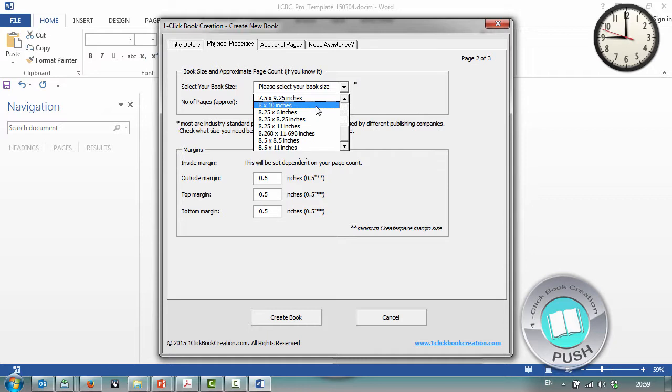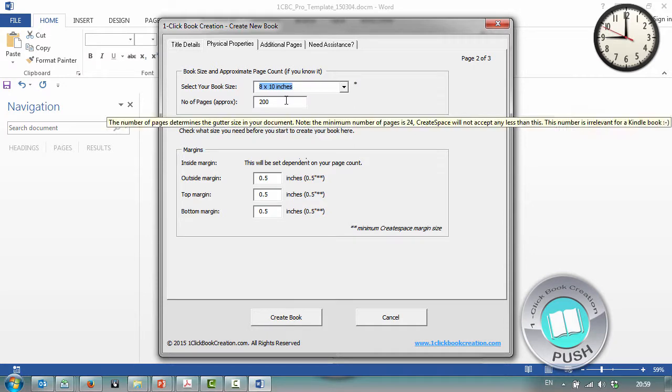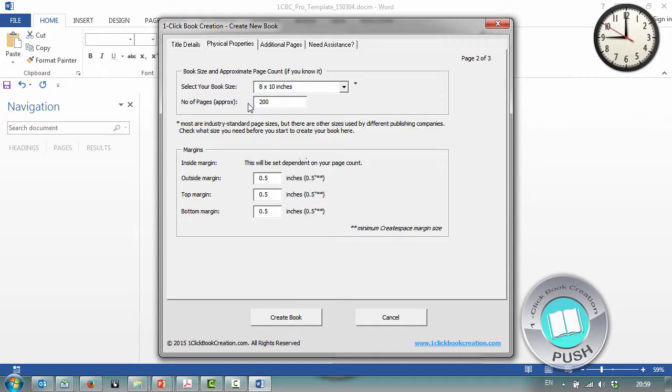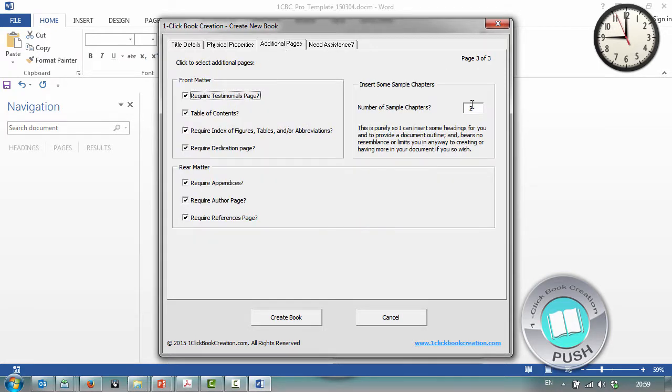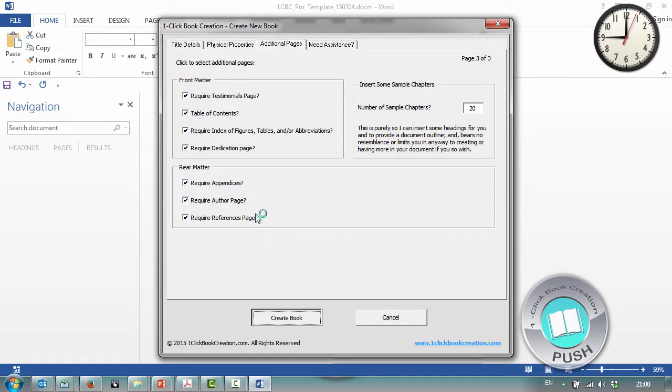The book size is 8 by 10. This template actually has 18 trim sizes. The number of pages is 180 but I'll leave that there. One inch margin all around. And I'll put in let's say 20 chapters. It uses zero and not an O. Then I'll leave all the front matter and the rear matter as it is. And I'll click on create book.